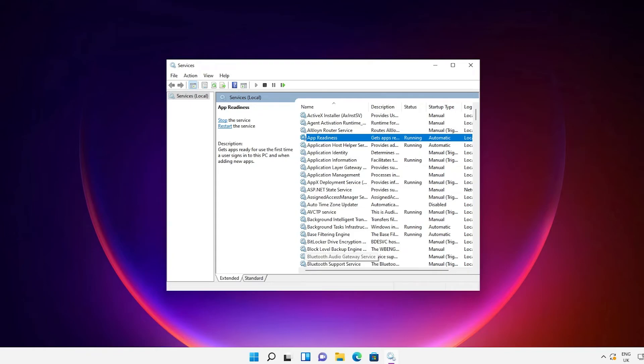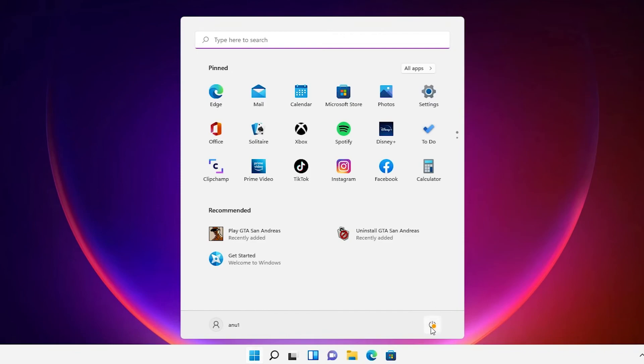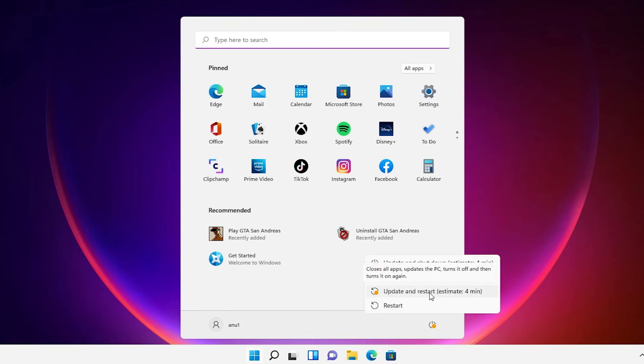Then close it. Now go to the Start and restart your machine or restart your machine with the update, use any that you want and then your problem is solved.